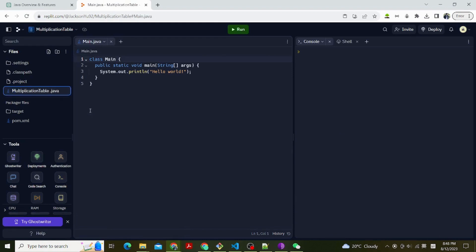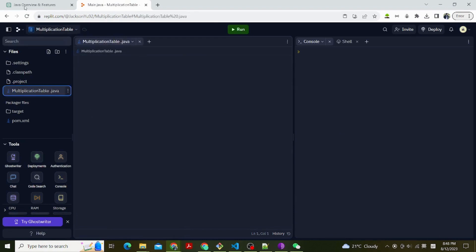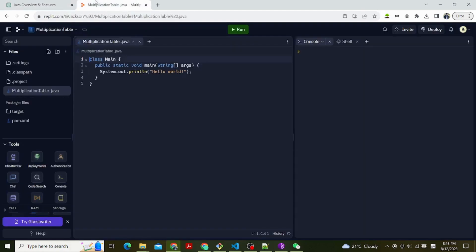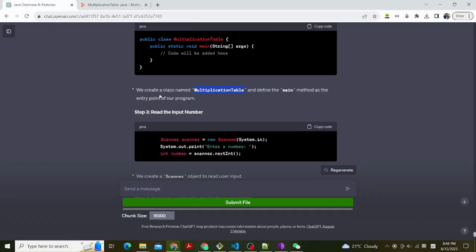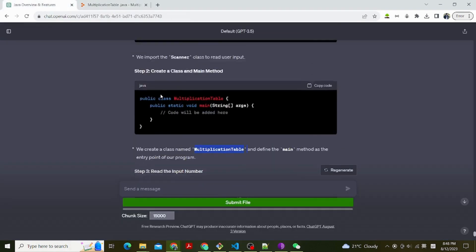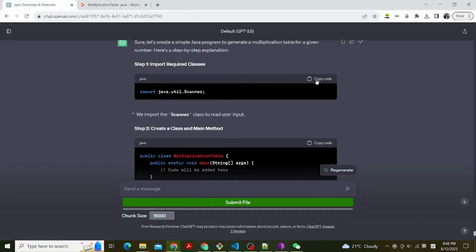Step 2, we create a class and main method. We create a class named MultiplicationTable and define the main method as the entry point of our program.